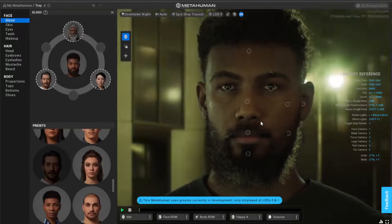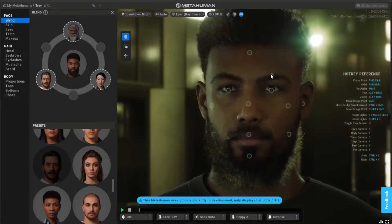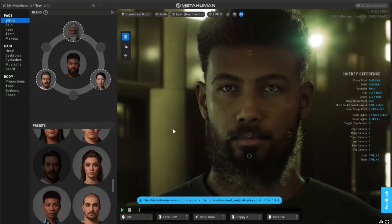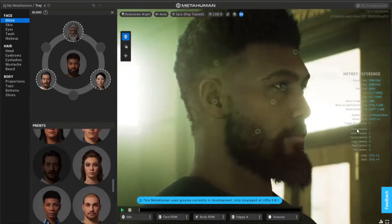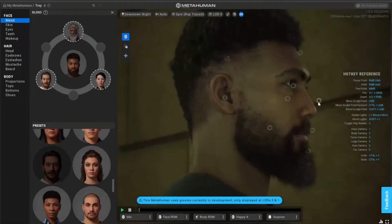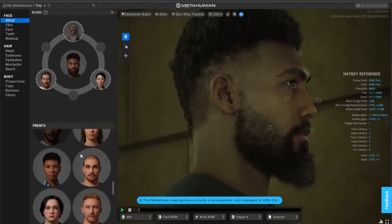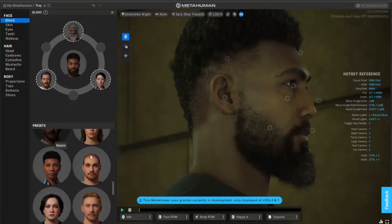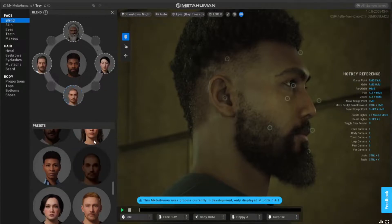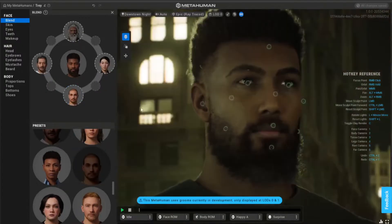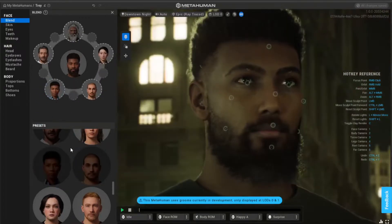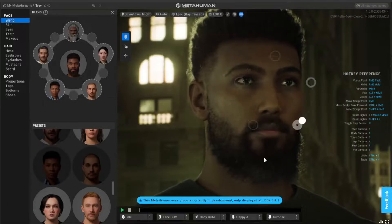You also get three dots in between each character you put there, and that allows you to add even more characters. So you can have even more blends between different characters, which is pretty cool.